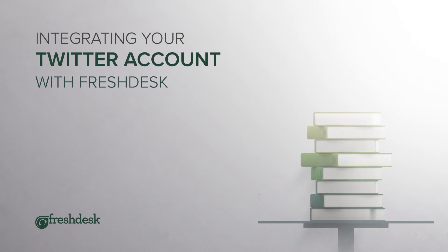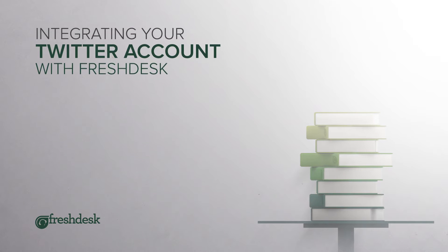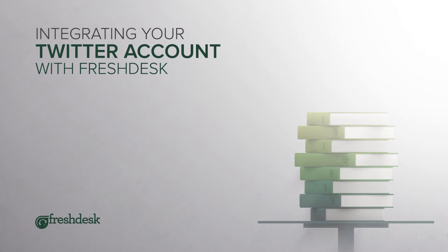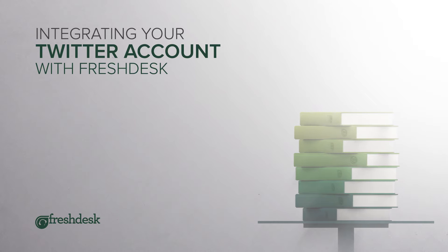Freshdesk lets you integrate your Twitter account with your helpdesk and makes it easy for you to manage conversations with your customers. Once you set it up, your team can respond to tweets and monitor activity from inside Freshdesk.